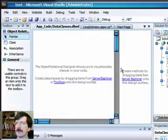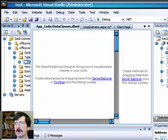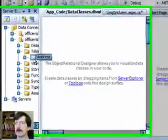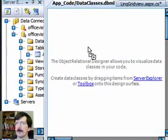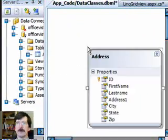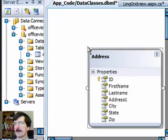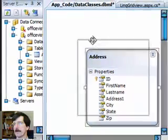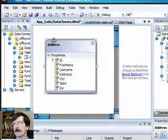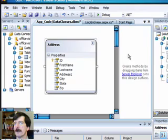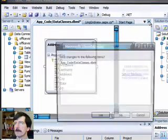So here's our design surface, and the next thing we want to do is we want to pull our address table over. So we're going to use the same address table we've been using all along. Now we've got that. We can save it.